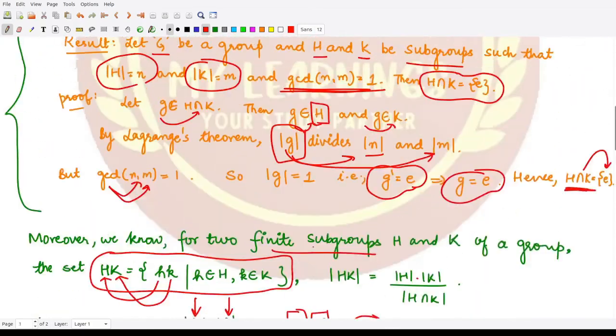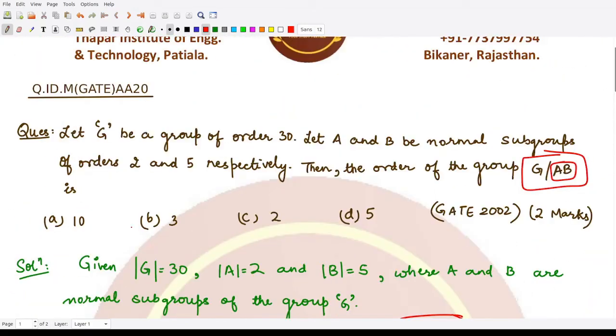So the order of the quotient group is 3, and option B is the correct answer. I hope you understood the solution to this question. That is it for this video — thank you for watching.